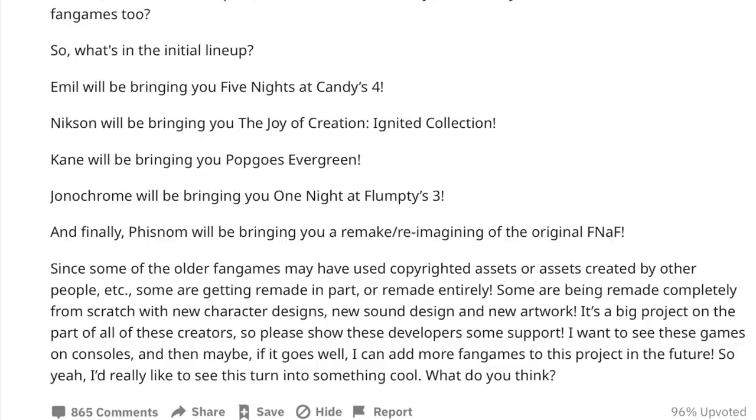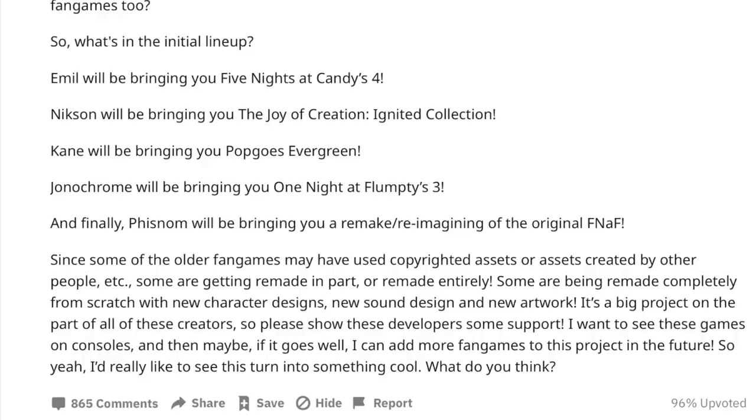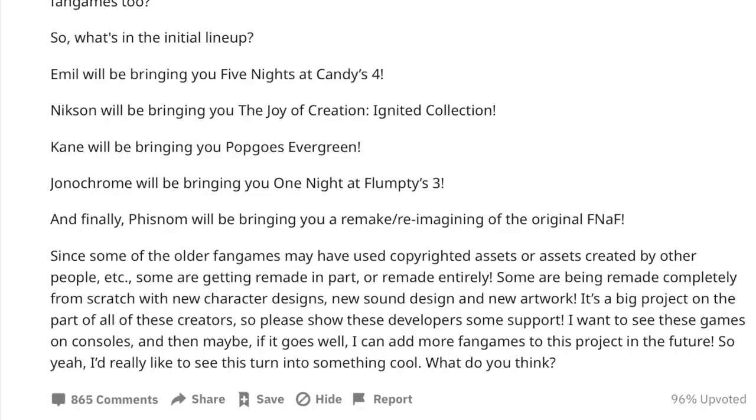I want to see these games on consoles, and then maybe, if it goes well, I can add more fan games to this project in the future. So yeah, I'd really like to see this turn into something cool. What do you think?